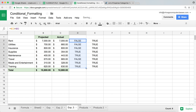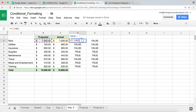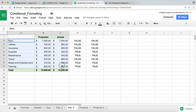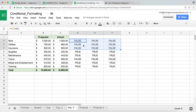Now I'll copy this down and then copy it to the right. You can see we get falses for the whole row where actual is under projected, and trues where actual exceeds projected. If you can get the formula to work for two columns, it's going to work no matter how many columns you have — so you don't need exactly the same size helper table.